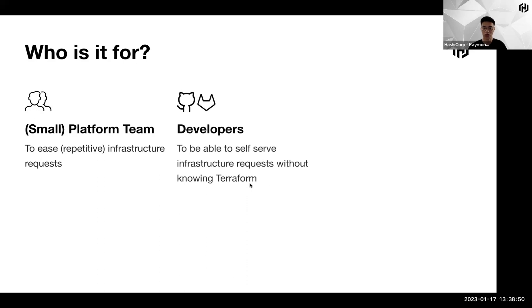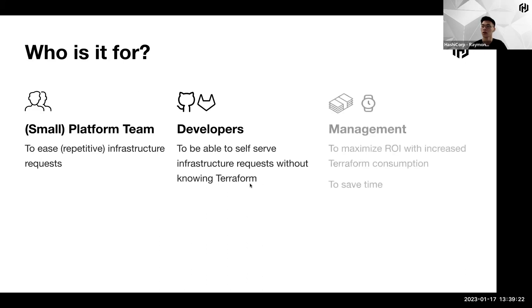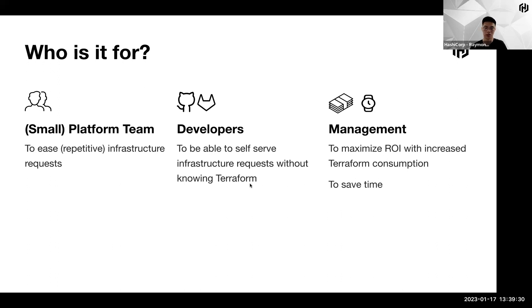From the consumption side or the consumer side, especially on the developers, they will be able to self-serve infrastructure requests without knowing Terraform itself. We also have seen that the top challenge is that there's a lack of skill. There's a lack of people who knows Terraform, who operates Terraform on a day-to-day basis. By allowing no-code provisioning, we're actually giving the keys to the developers to actually self-serve infrastructure requests without knowing Terraform itself. And on the management perspective of the whole organization as a whole, this helps to maximize ROI because investment has been made on this particular platform. With no-code provisioning, we are able to leverage more on the platform and maximize ROI, and of course, to save time overall. This makes the whole organization happy.